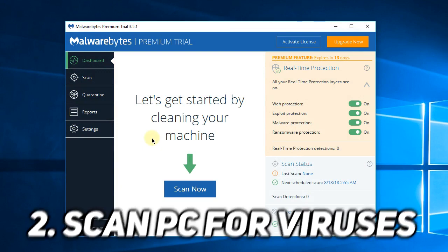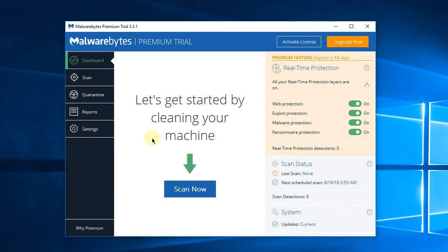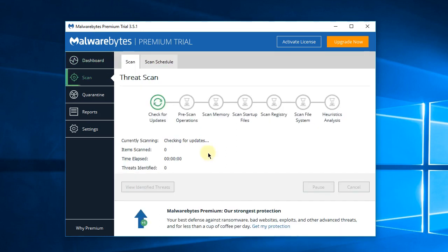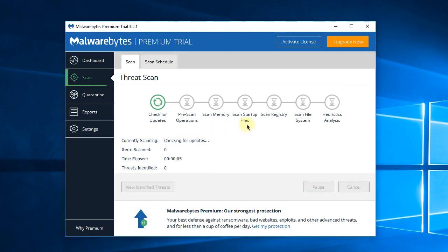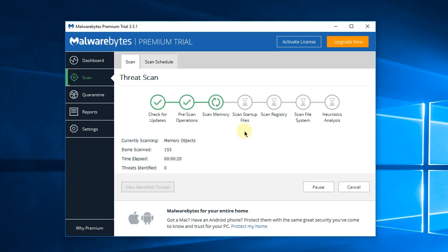After you update all the drivers, hopefully the BSOD error won't show up anymore. Also, we can scan our PC for malware or viruses. We're going to use Malwarebytes, this is a very good program for that particular process. After you install the program, you'll have the download link in the description below. You just click on Scan Now and the scanning will start. It will scan the memory, the startup files, the registries, the system files and other types of scans. If there are any problems or viruses, it will detect them and help you delete them.